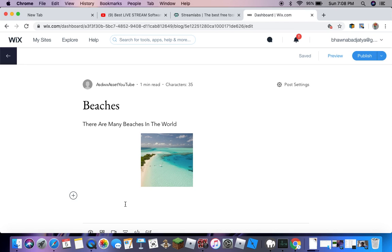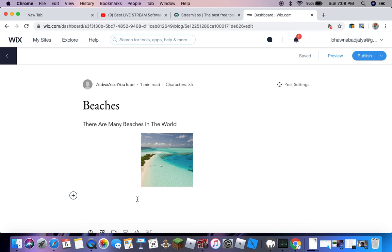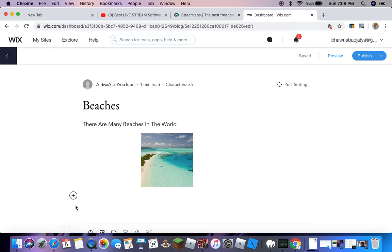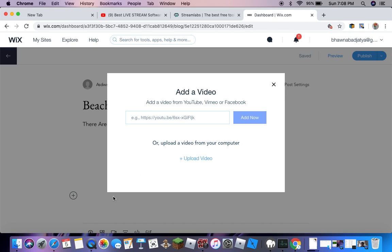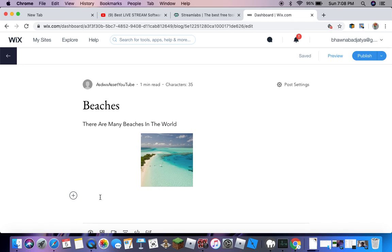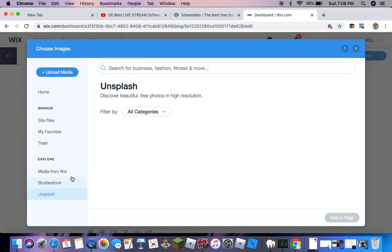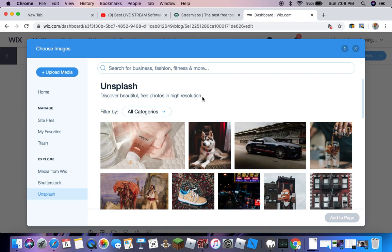Then you go down to create another one. Let's say there are many beaches in the world and that's it, you don't want to write anymore. Then you just create pictures or you can create a video. You can upload, but for my website I had to do a lot of things. It was best for me to use Unsplash.